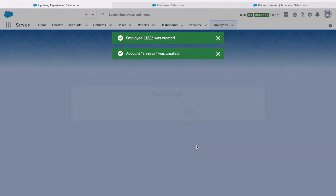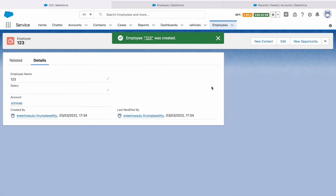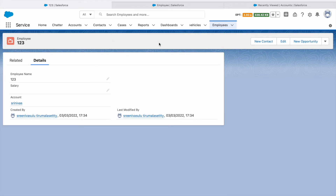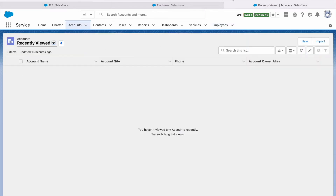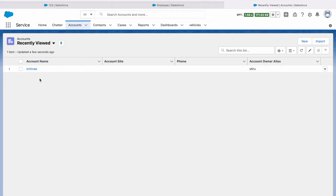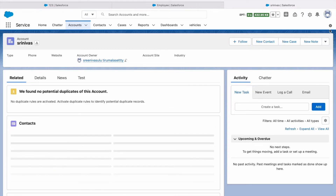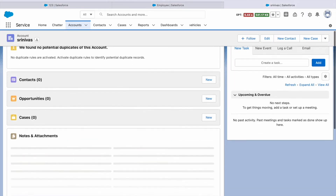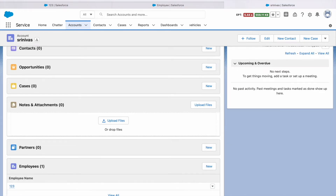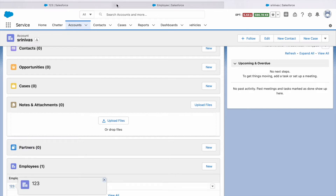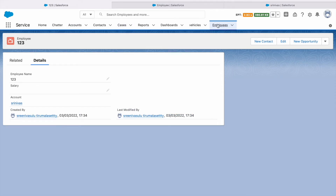After saving, I got two pop-ups — the account also got created. If I go to Accounts and refresh, I can see the account was created. Going to the related list, I can see the Employee also appears there.